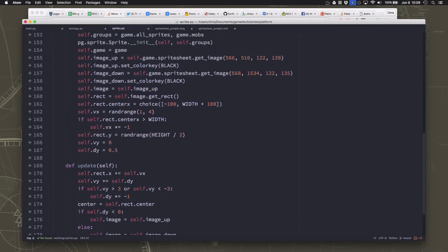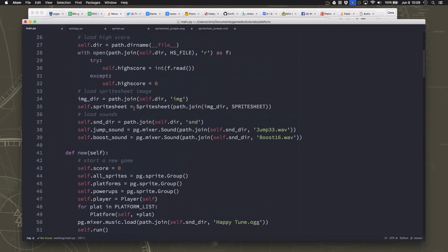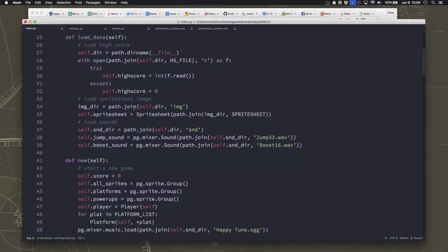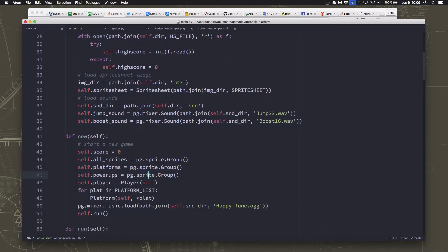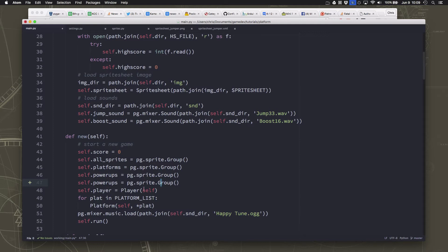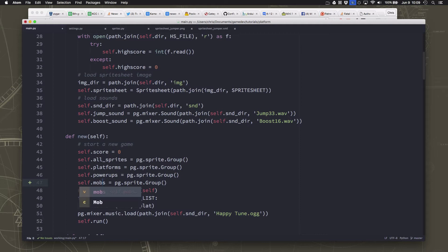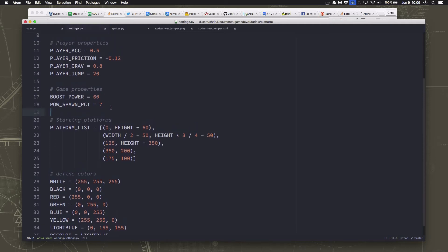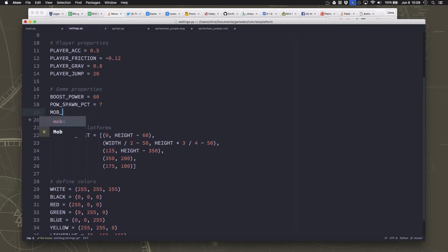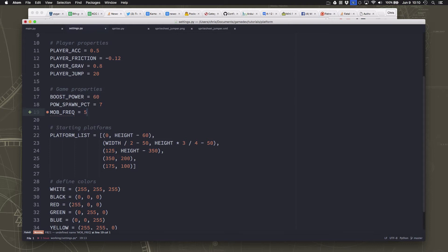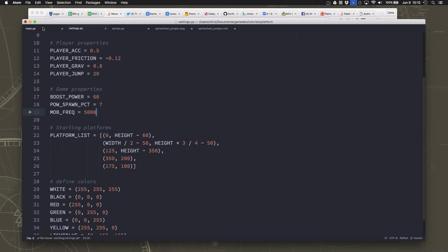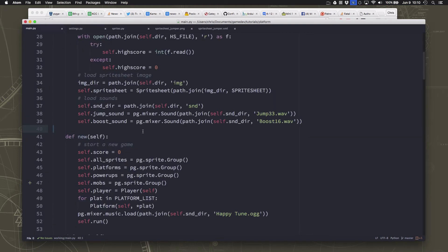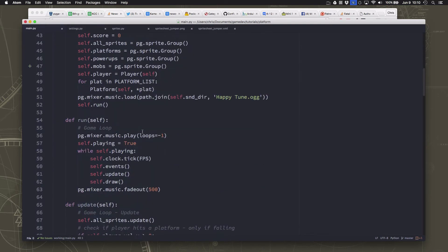Now we just need to make it start spawning. We'll go over to our main, and we need to do a couple of things. We need to make a mobs group. And then we need to decide how often are we going to spawn mobs. So I'm going to add a setting in here for mob frequency. And I'm going to put 5000, that's milliseconds, so five seconds as kind of the baseline. That's going to be the average time between each mob spawning. We'll use some randomness to vary it, but that will be how frequently they spawn.